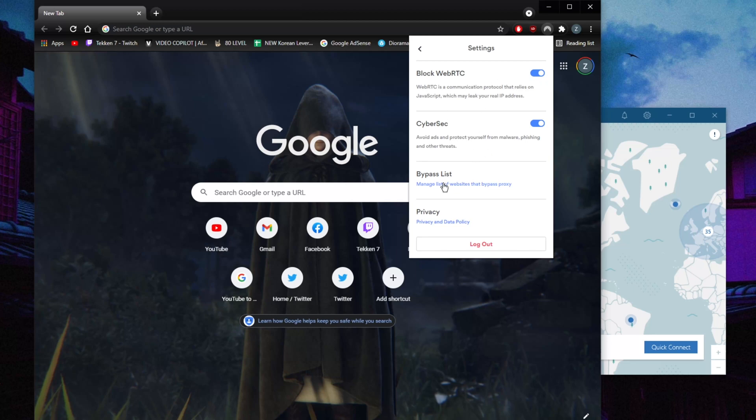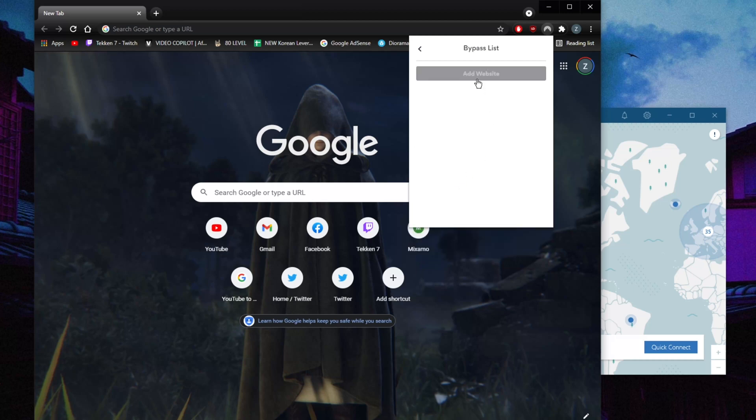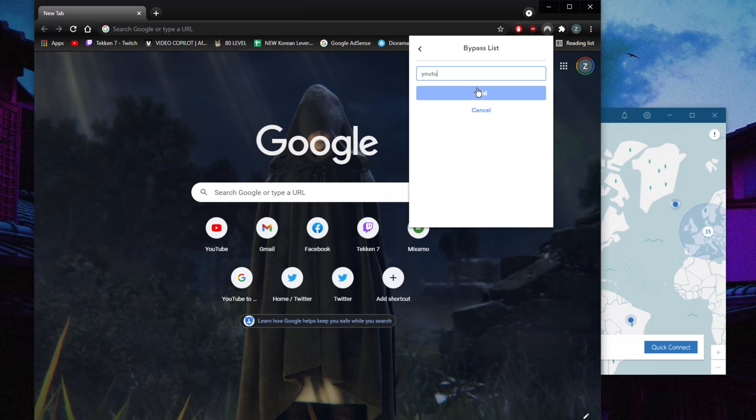Another thing is bypass list, which is kind of like split tunneling except it only lets you choose which websites you'd like to bypass. So let's say I want to use the Chrome extension but I want YouTube to not get affected by the VPN, by NordVPN's tunneling here.